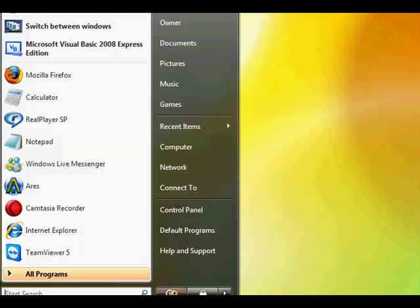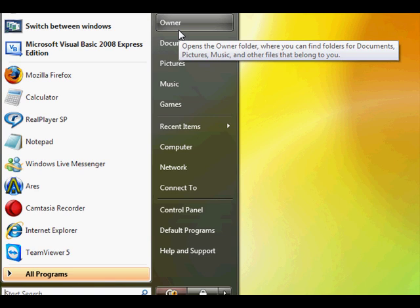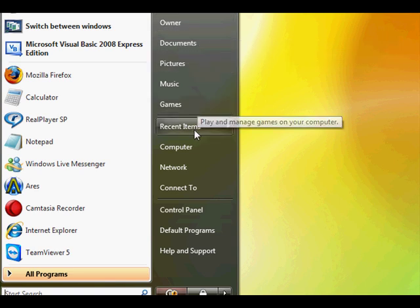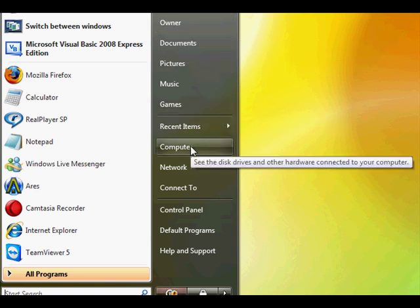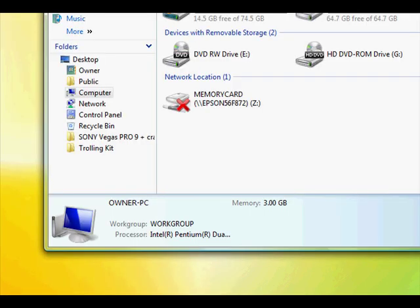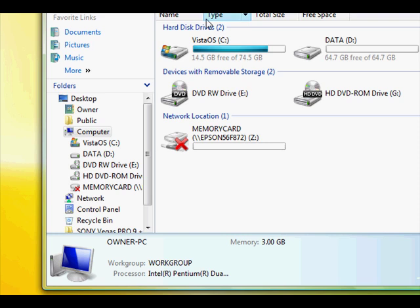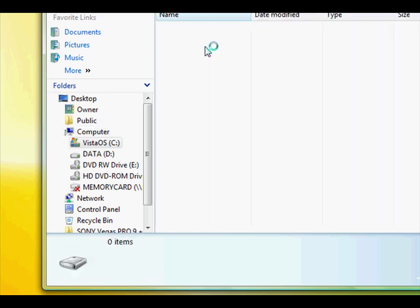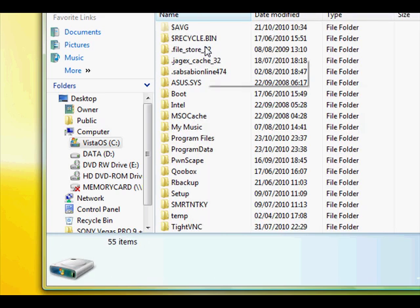So what you want to do, first of all you want to click the start menu and then go to computer. Go into whichever drive you use, usually C.